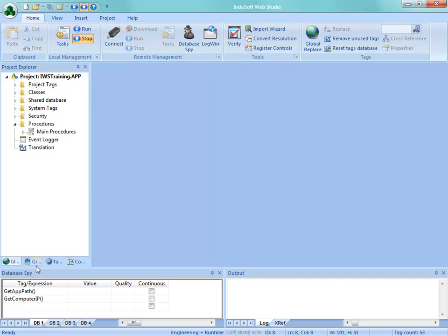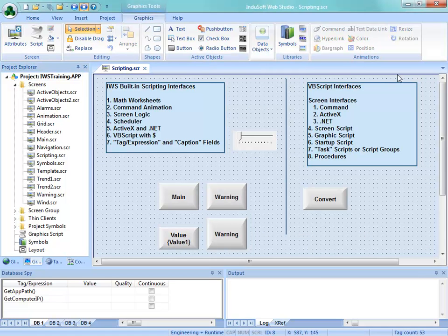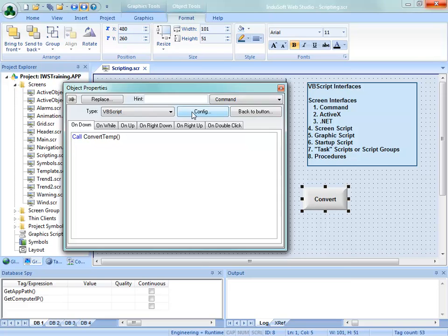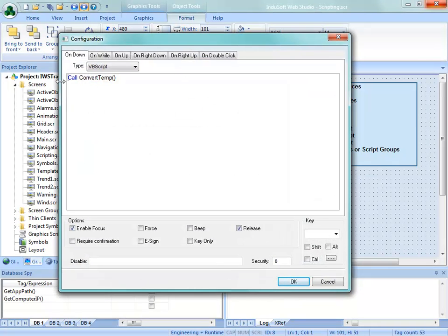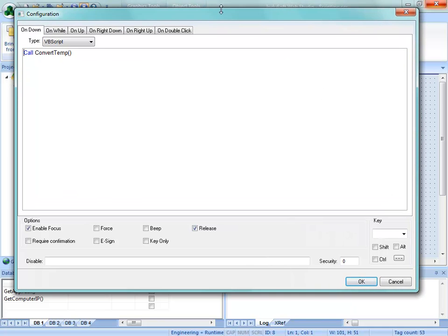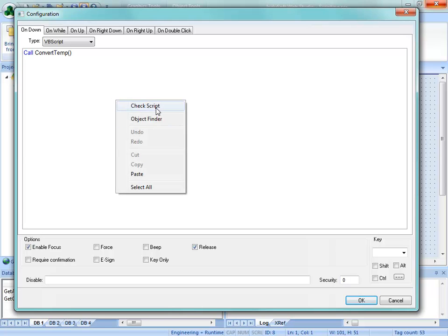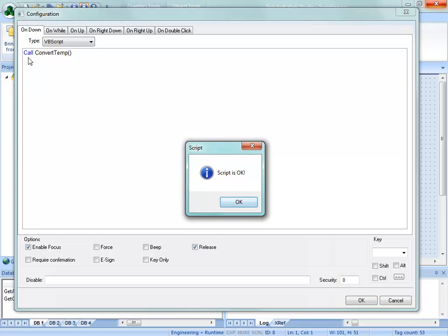One of the things new in version 7.1 is you can click on the config button to get a larger workspace, and you can actually enlarge that workspace so you can see more of your code simultaneously. Something else to know is that when you close a script, it will check the syntax to make sure commands are formatted properly. In addition, you can right-click and say 'Check Script' and the syntax will be checked. That doesn't mean your logic will work, but it will check the syntax.